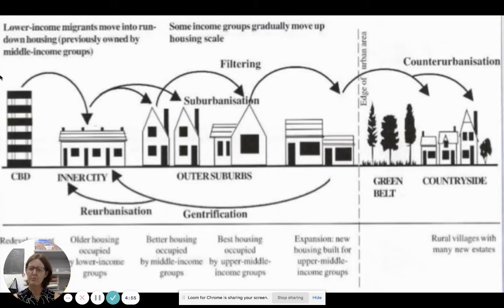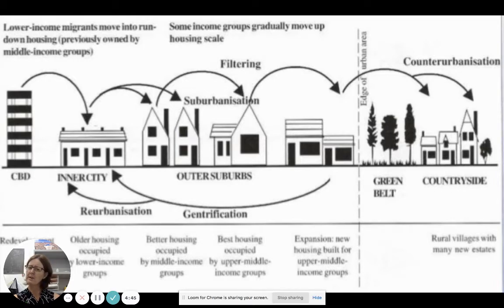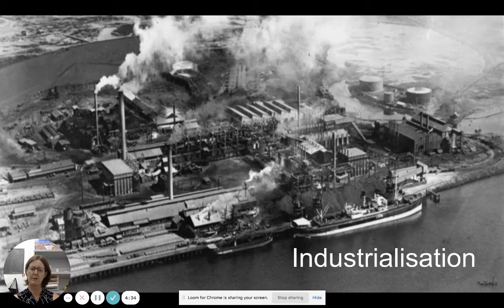We're just quickly going to go over some of the processes that take place in urban areas. Remember that our urban system or model is constantly changing. The urban area is very dynamic depending on the economic activity in a particular period of time. You can see here there's a range of different processes and different directions of movement.